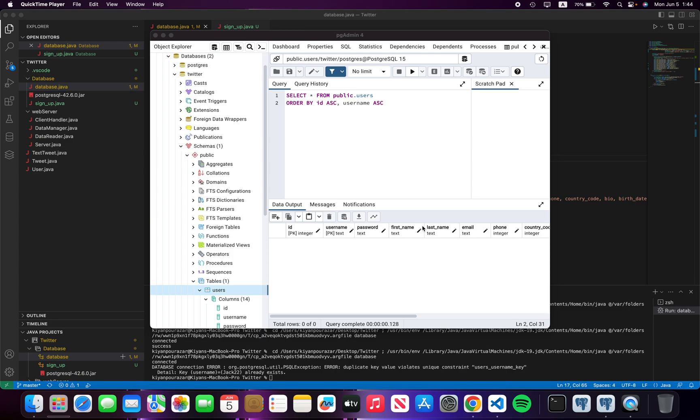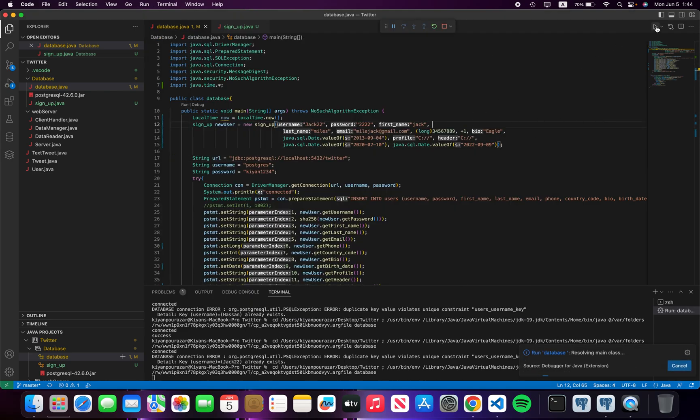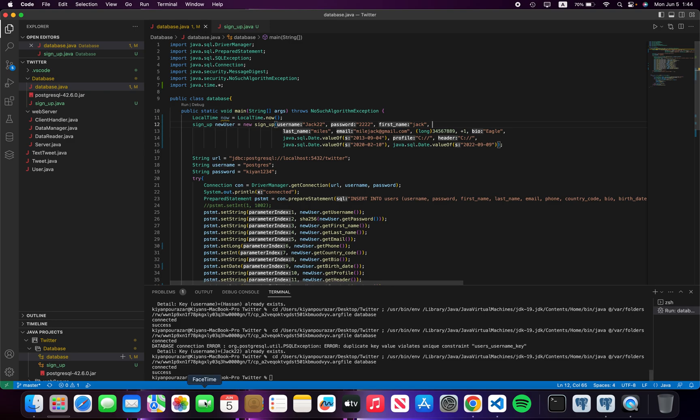Hello guys, my name is Kian. In this video I'm going to show you how to make a column unique in pgAdmin. As you know, here I don't have any users, so I'm going to make a user. It's connected successfully, let's look at this.